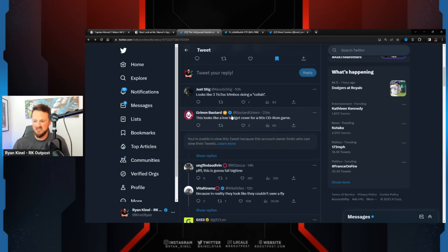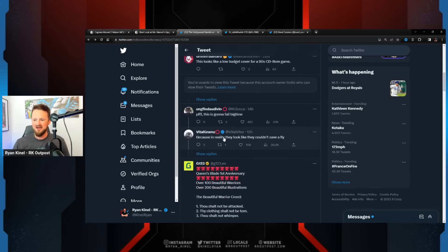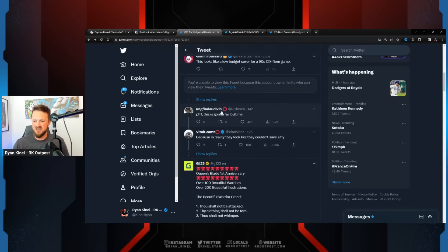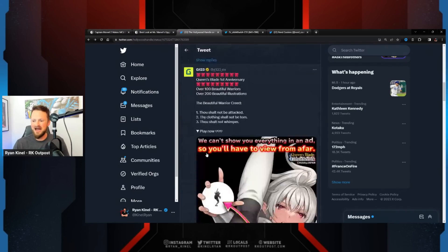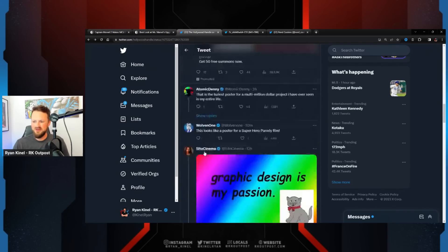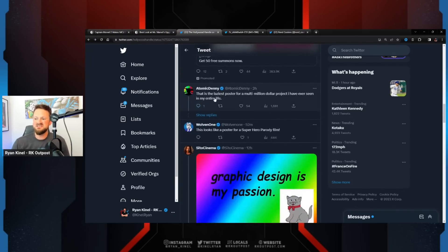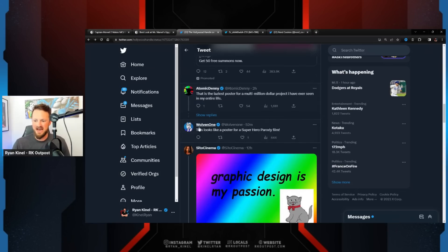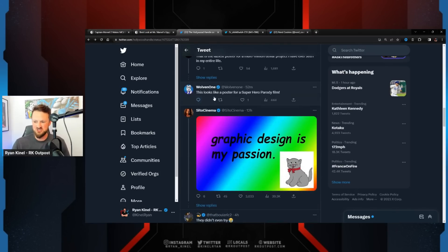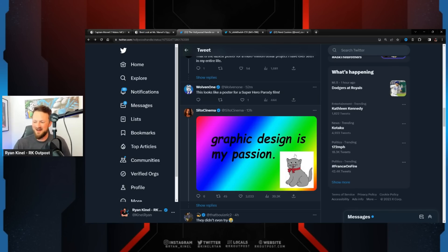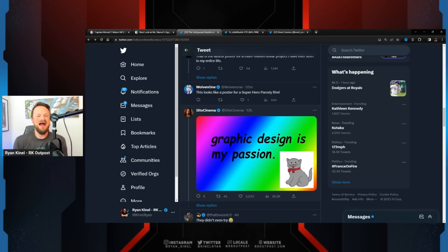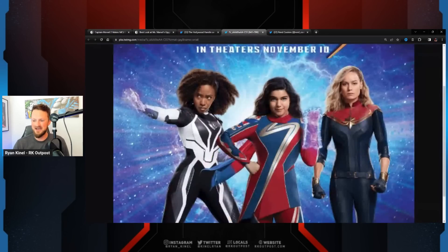Looks like three TikTok bimbos doing a collab. This looks like a low-budget cover for a '90s CD-ROM game. This is gonna fail big time. What do we got here? This is the laziest poster for a multi-million dollar project I've ever seen in my entire life. This looks like a poster for a superhero parody film.